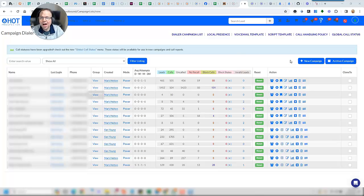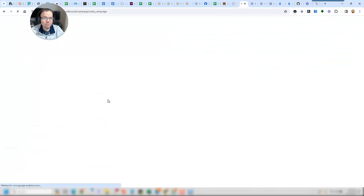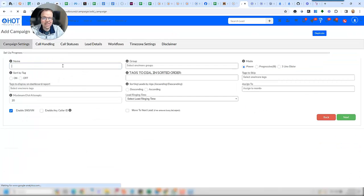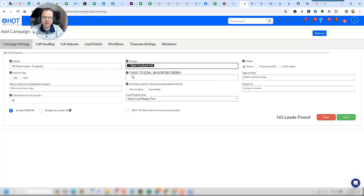Alright, so let's go ahead. I'm going to set up a campaign for you here and just show you how fast and easy you can do this. So first of all, I'm just going to go ahead and create my campaign. What I've done here is just selected the name that I want to call this campaign and the group that I want to dial.